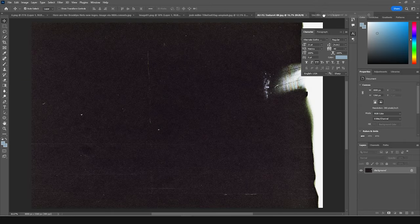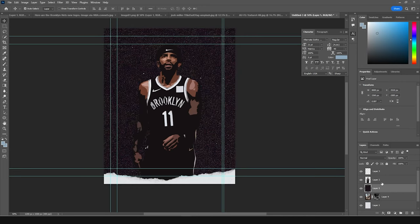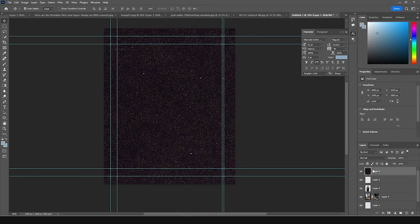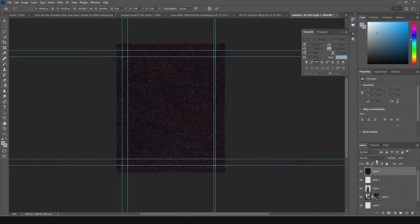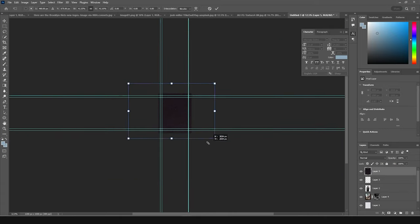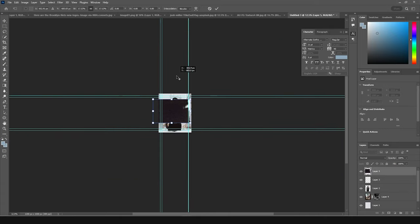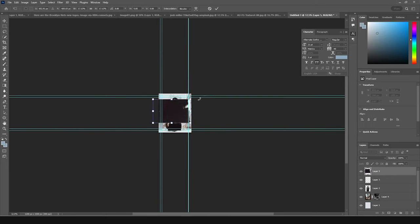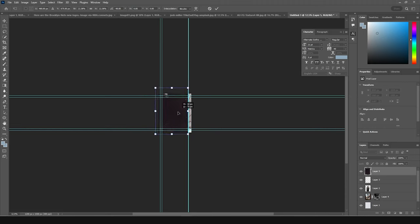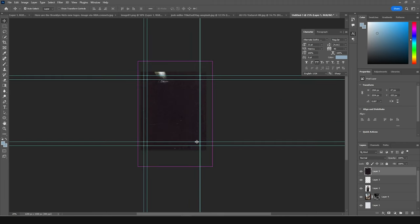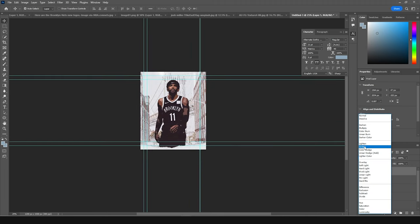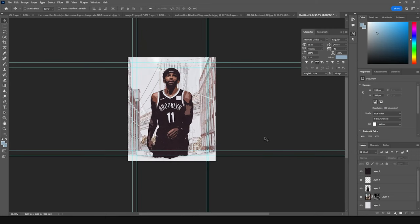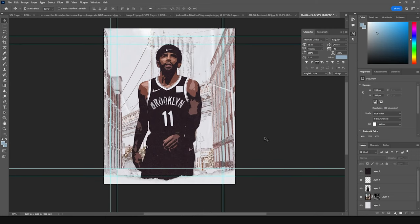Now drag and drop another texture all the way to the top, press Ctrl+T, make it a little smaller, and add some rotation. Make it a little bigger and position it somewhere here, then change the blending mode to Screen — and this is what we get.